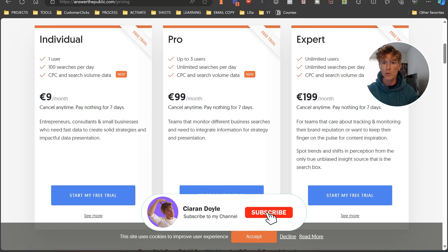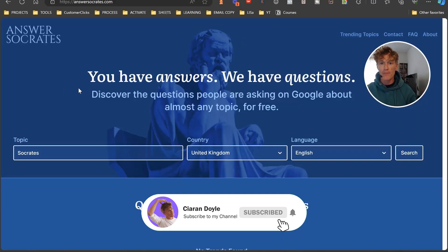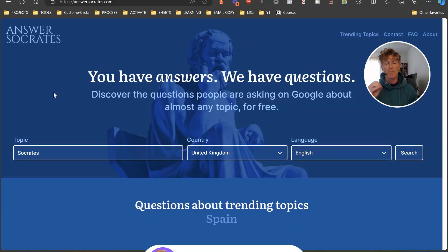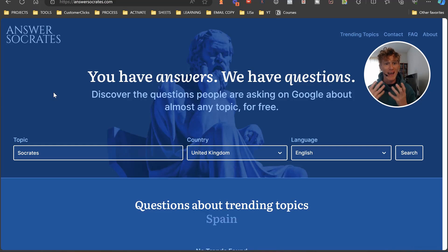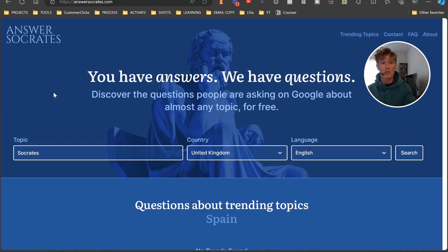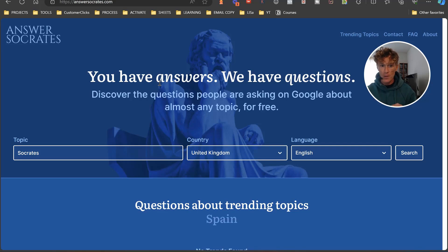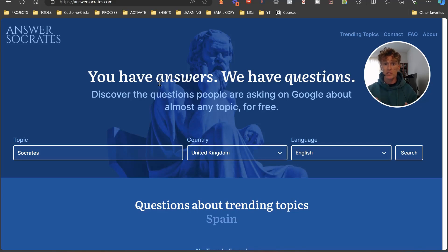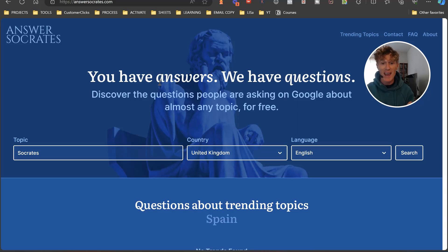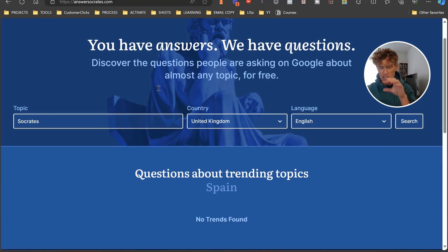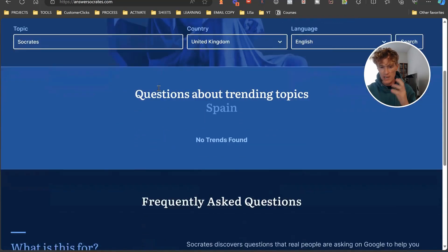But we don't want that. We want to utilize a free tool. A free tool that I've found is absolutely awesome and it's called Answer Socrates. AnswerSocrates.com. It discovers the questions people are asking on Google about almost any topic for free.